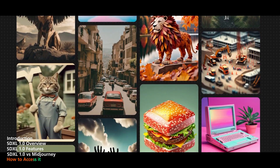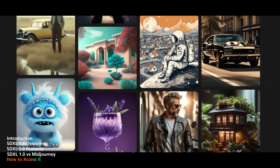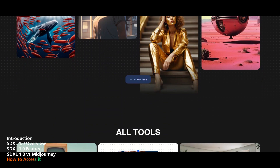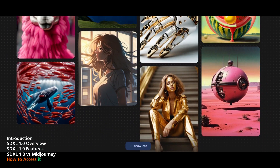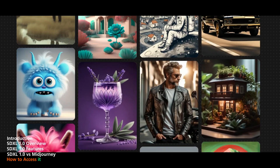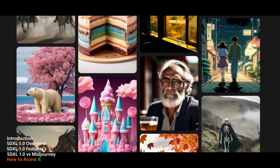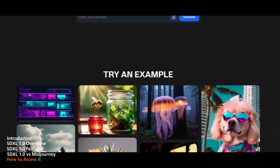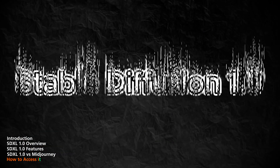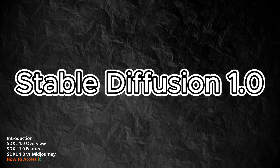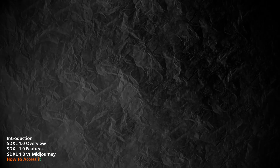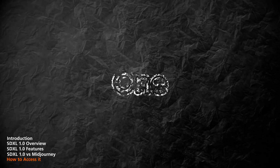And that is how you can use Stable Diffusion XL 1.0 to create amazing images from text. I hope you enjoyed this video and learned something new. If you did, please give it a thumbs up and subscribe to my channel for more content like this. Also, don't forget to check out the links in the description for more information and resources on Stable Diffusion 1.0. Thank you for watching, and I'll see you in the next one.